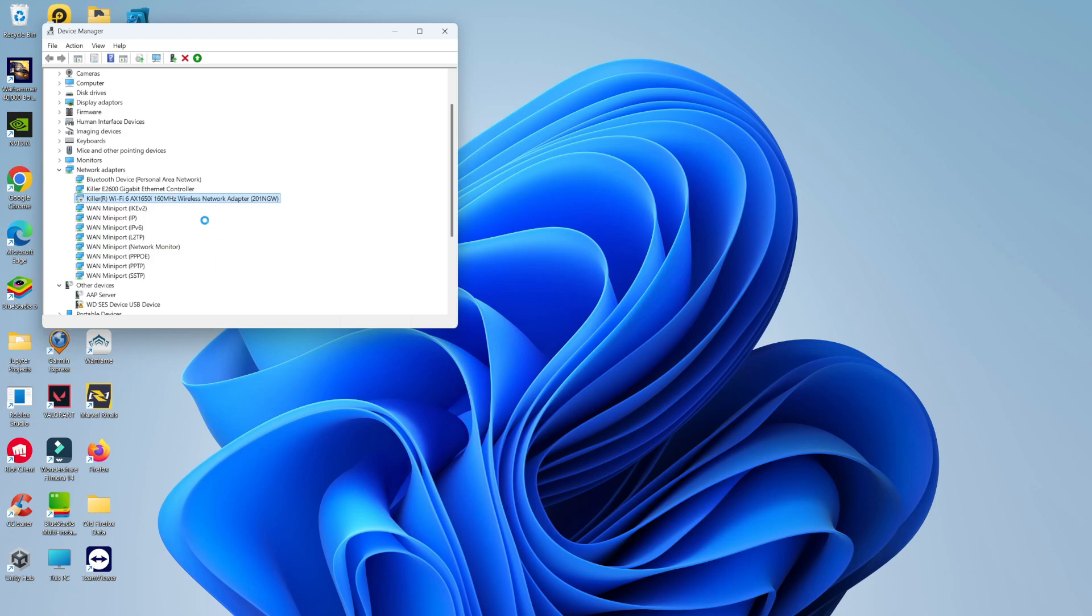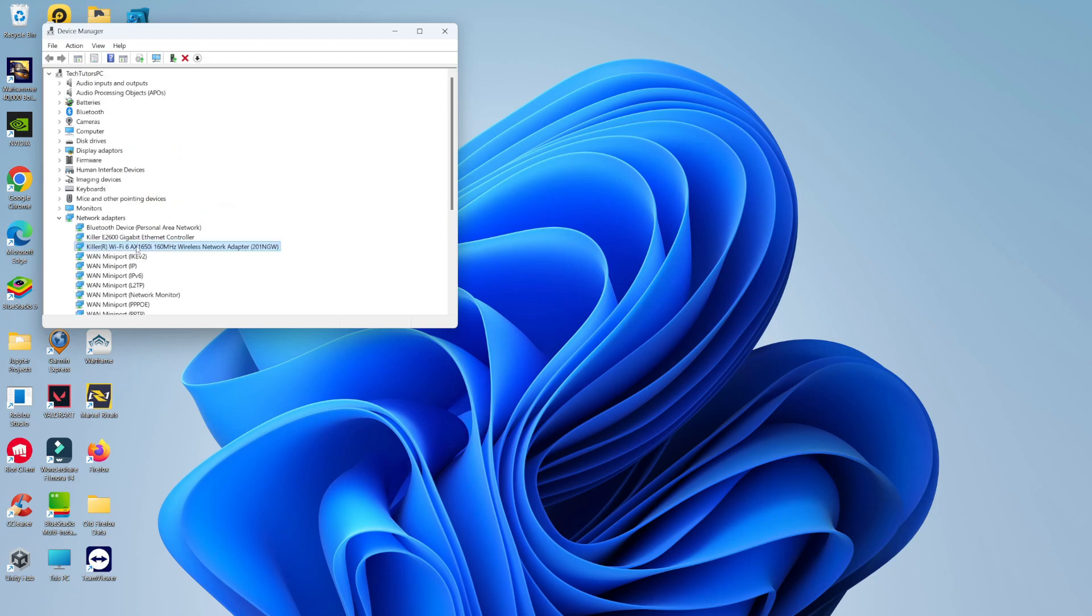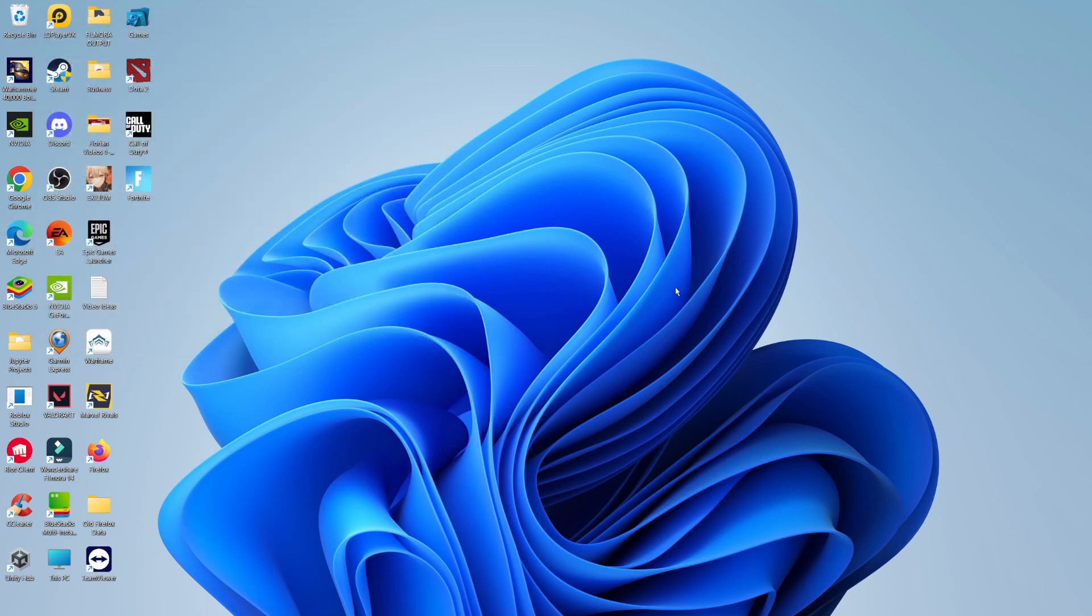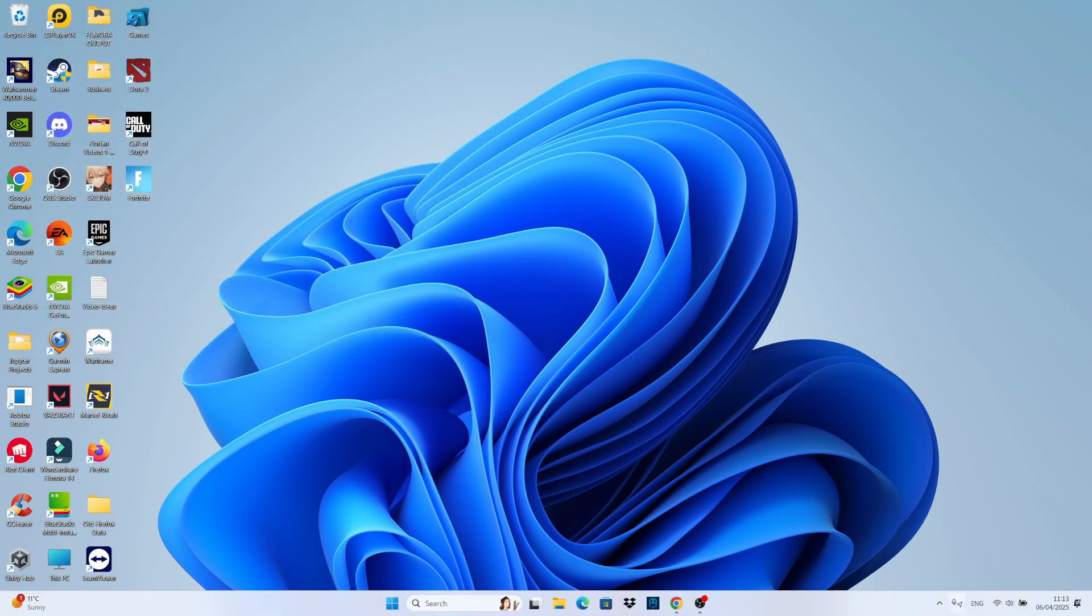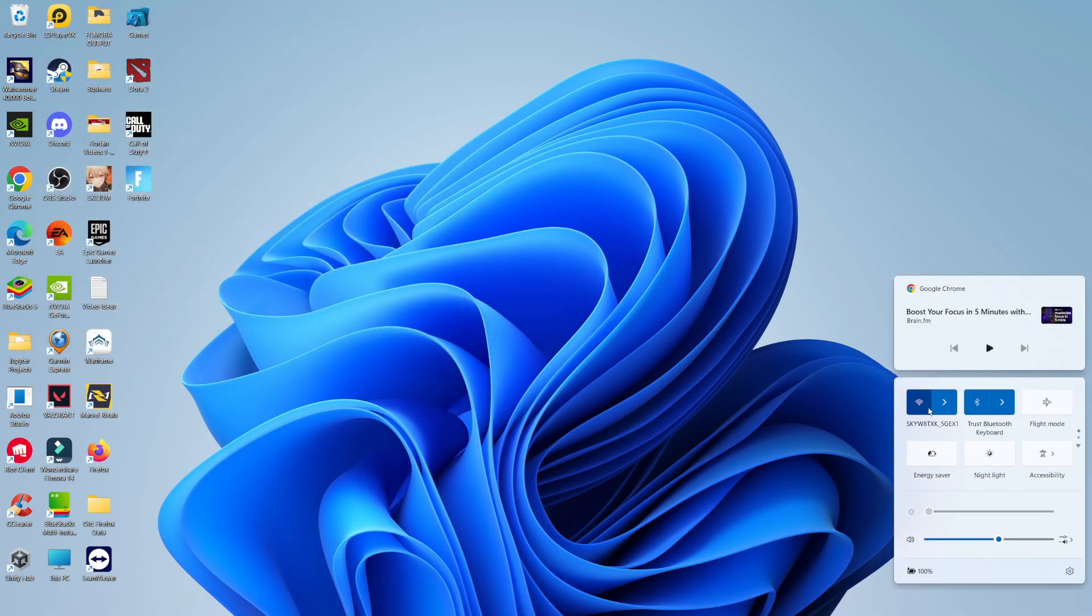After a second or two the screen is going to refresh. Once the screen refreshes, if we now come back down to the bottom right hand corner and click here, we will have the Wi-Fi option and then of course you can click on that and connect to your Wi-Fi.